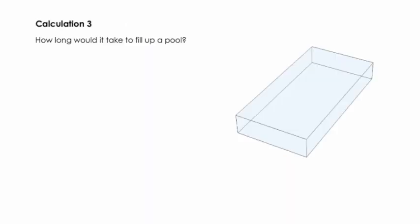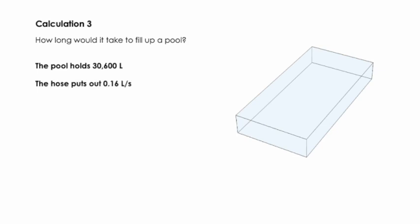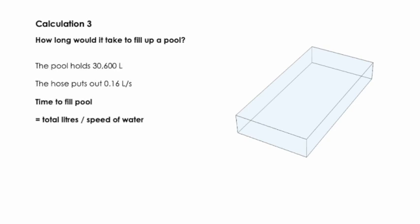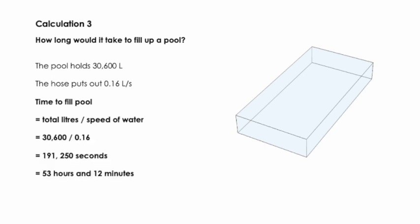For my final calculation, I was now able to figure out how long it would take to fill up the pool. In my first calculation, I'd already figured out that my pool was going to hold 30,600 litres. I'd also calculated that the hose puts out 0.16 litres per second. To do my calculation, I had to figure out the total litres and divide it over the speed of the water. I divided 30,600 over 0.16. This gave me 191,250 seconds, which I was able to convert into 53 hours and 12 minutes, which answered my inquiry question: how long would it take to fill up the pool?